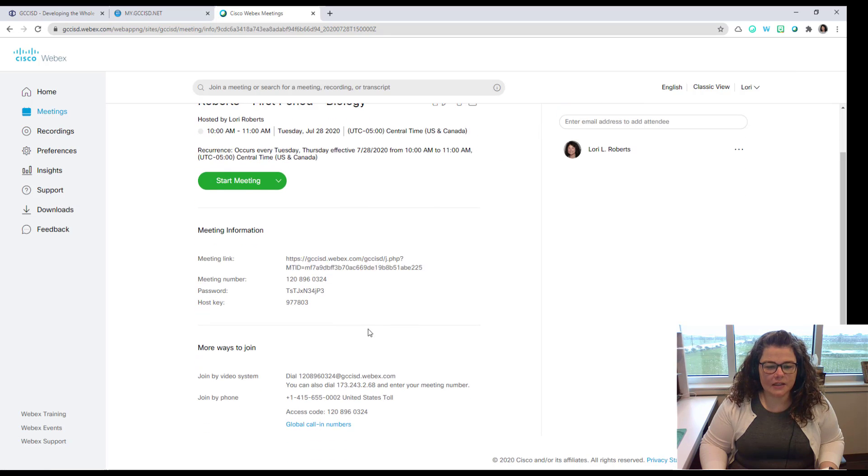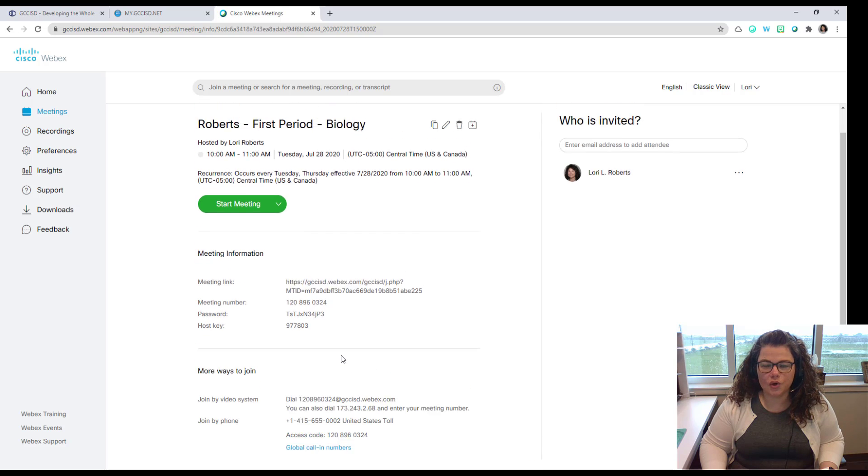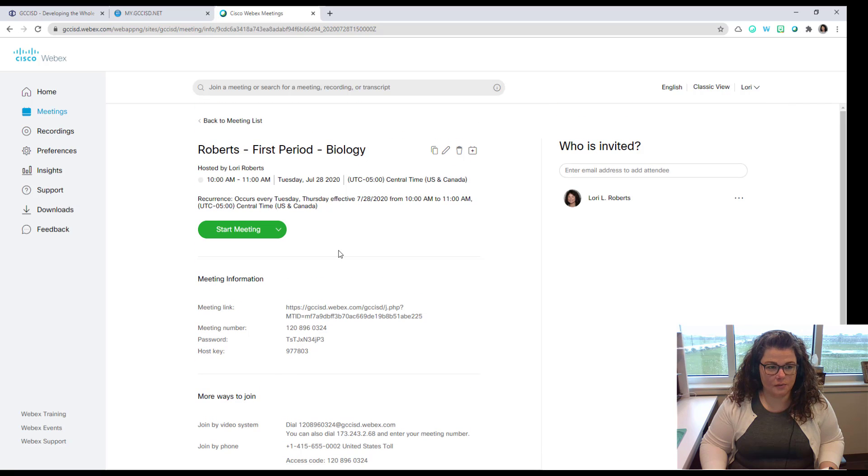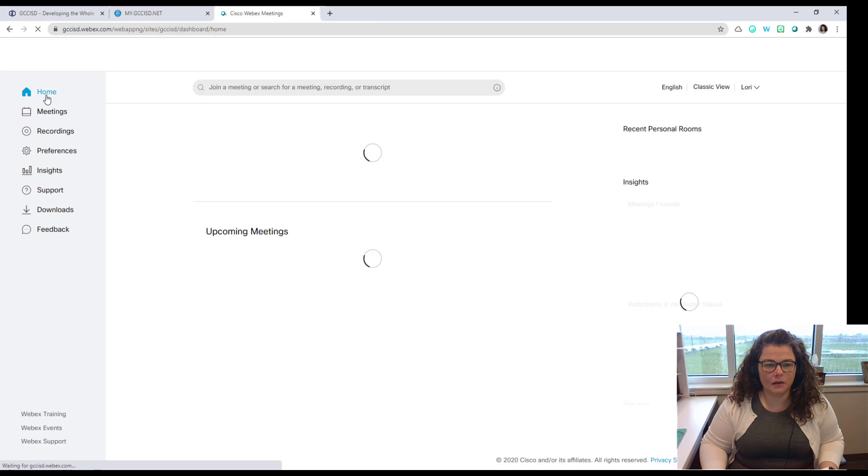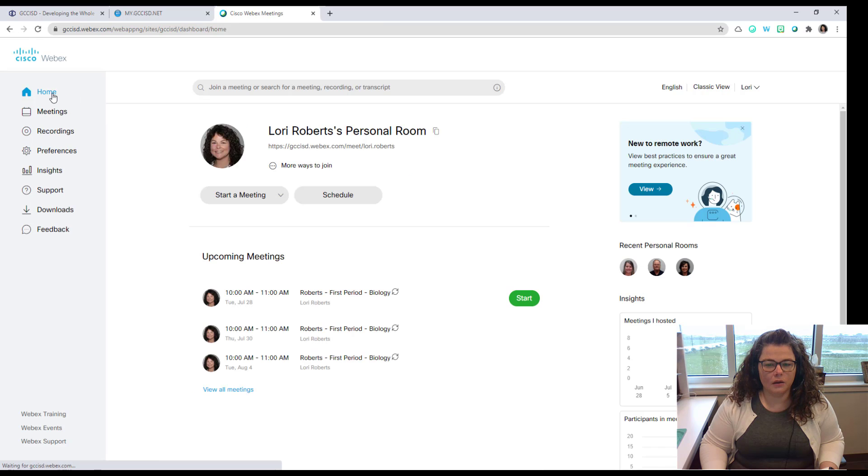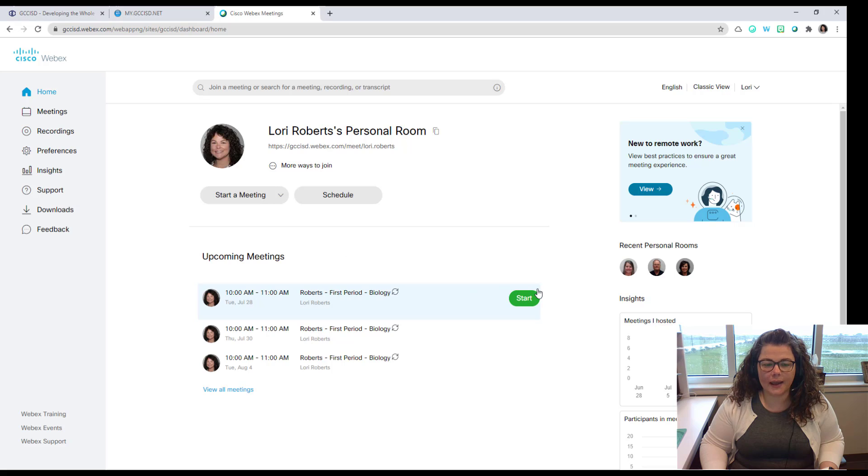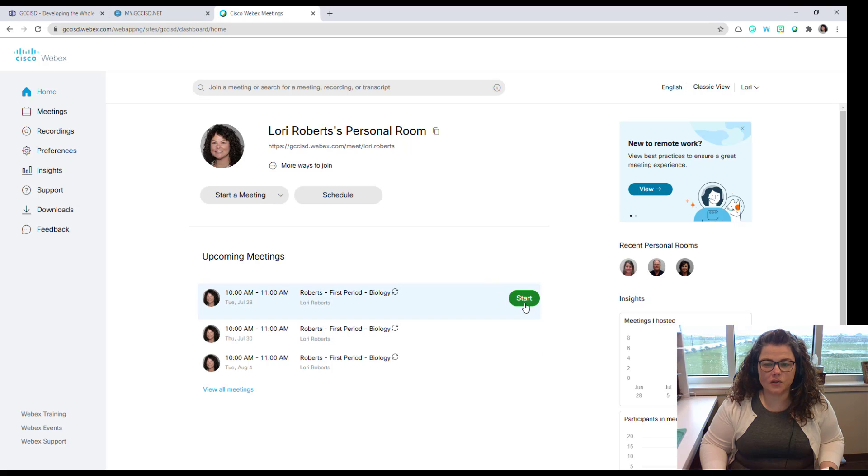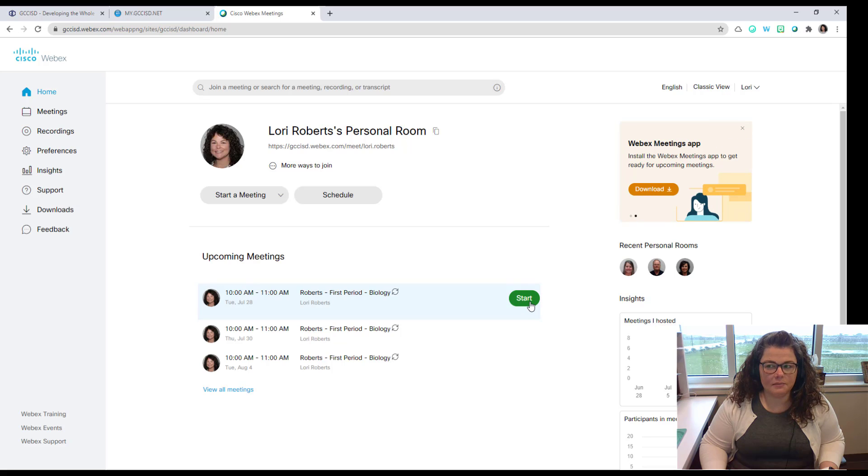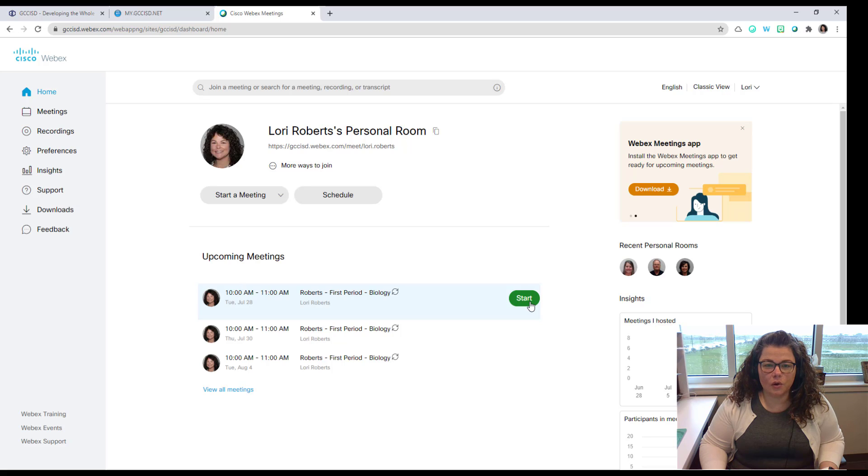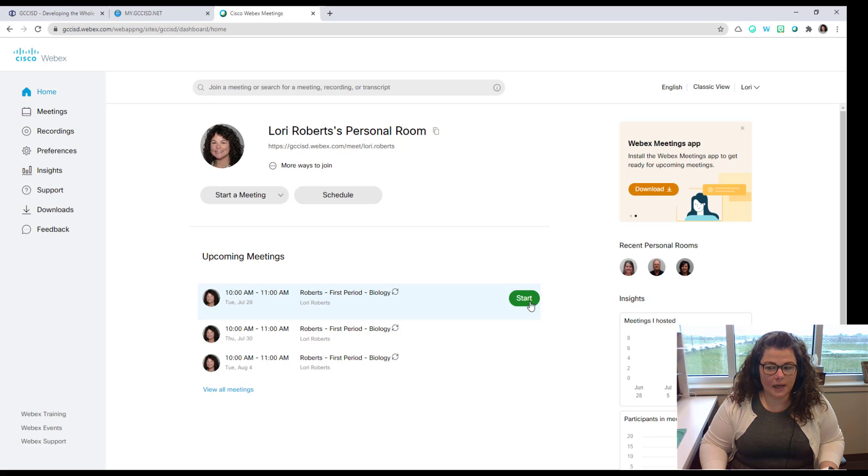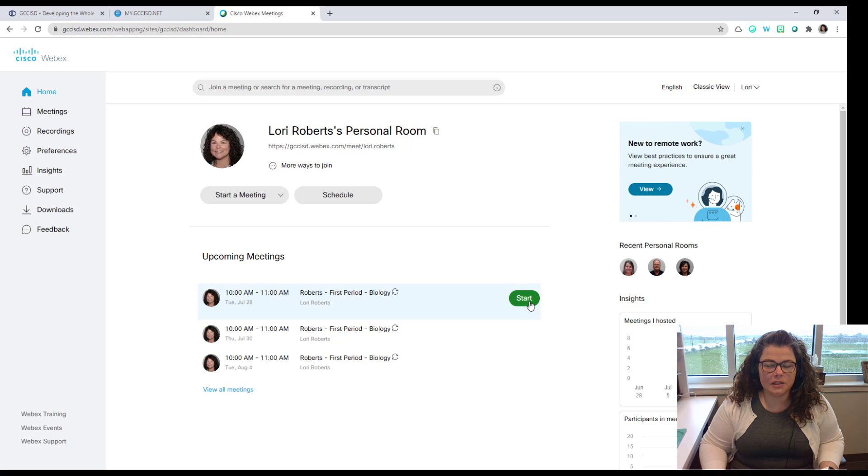So those are kind of the settings on how you would schedule the meeting. And then once you're ready to start the meeting again you see it in upcoming meetings and either from your calendar, from the email, or from this Webex screen you can click the start button to start that meeting. So that's how you can get started with your personal room or scheduling meetings in Webex. Next we're going to talk about some of the different host tools.